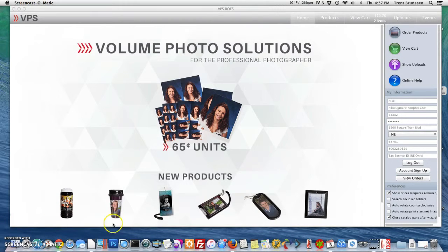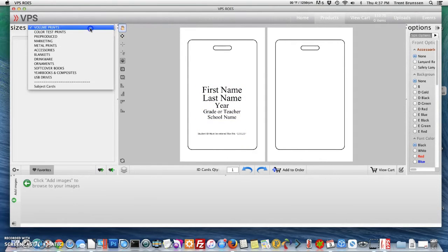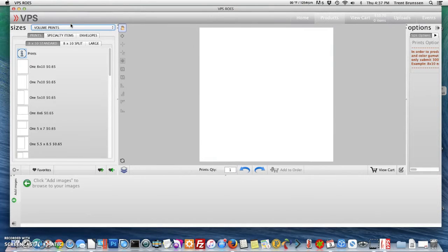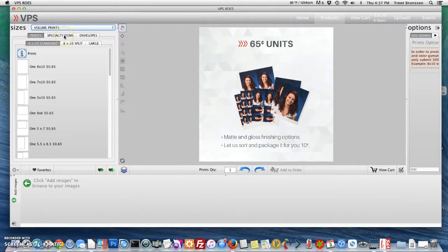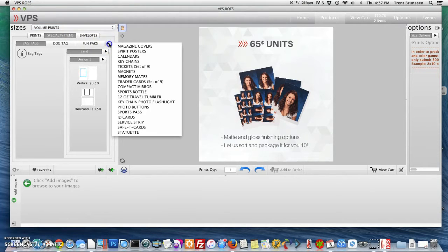The first thing you'll want to do is log into your VPS Rose software. Once logged in, go to products, select volume prints, you'll see specialty items below that, and this arrow over here — if you hold down that arrow it'll actually give you the other options that you have.